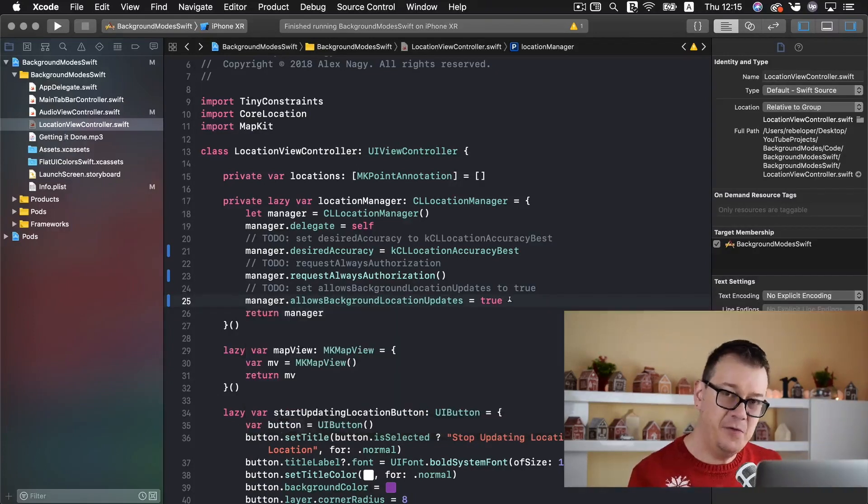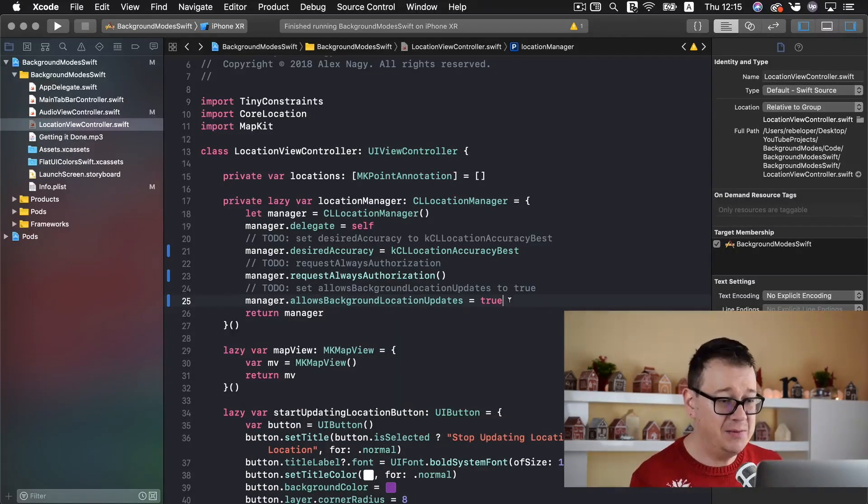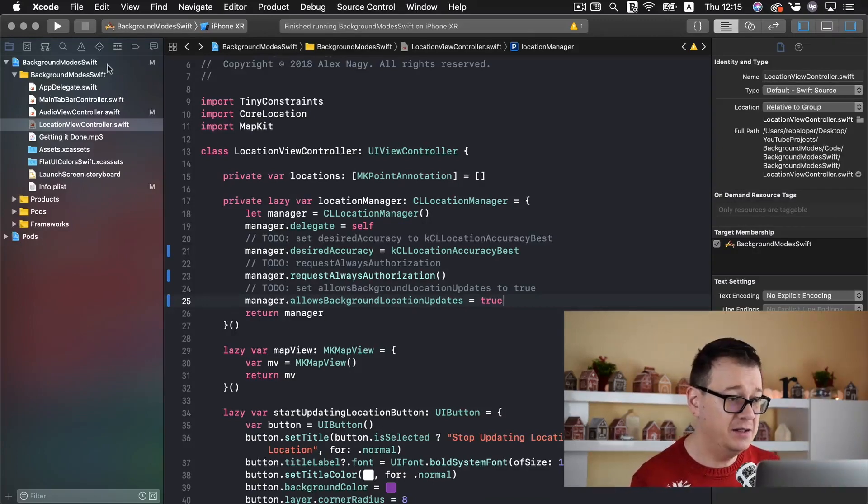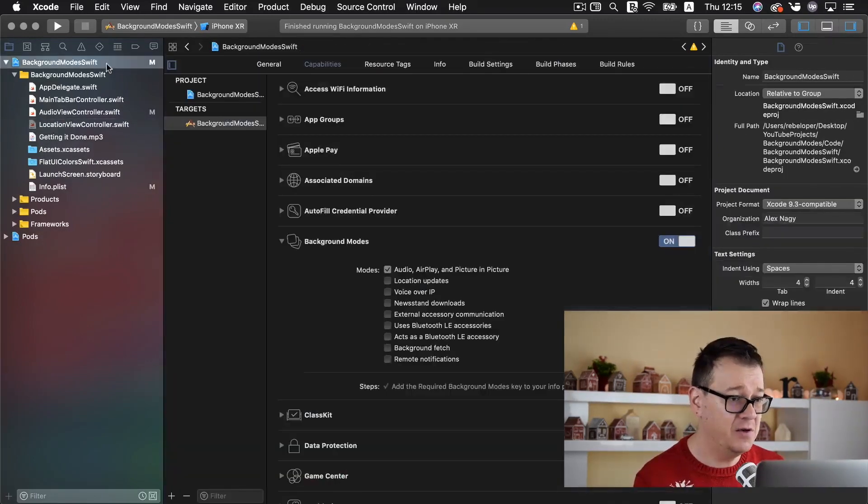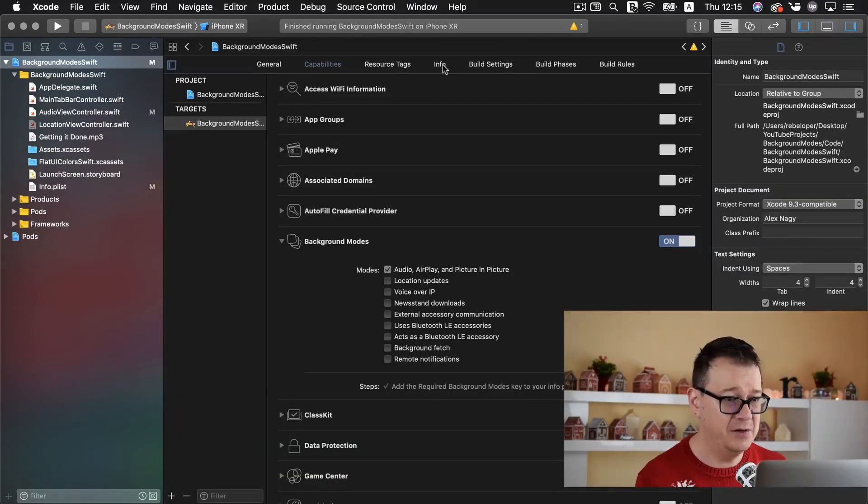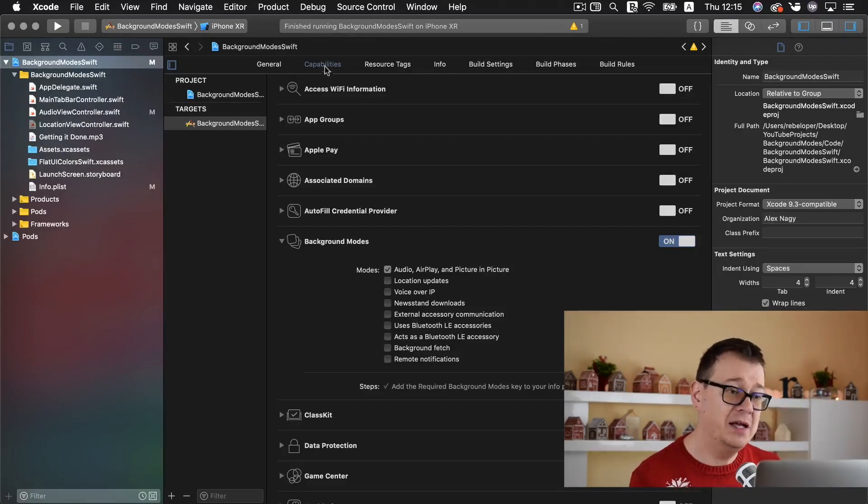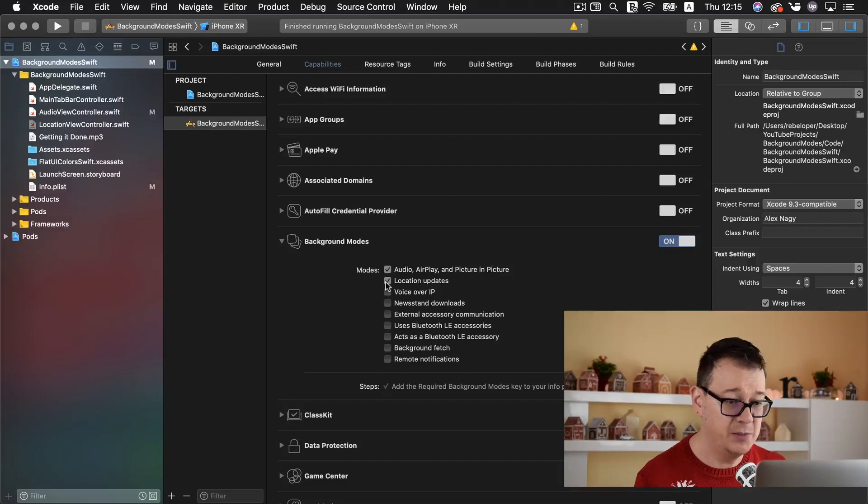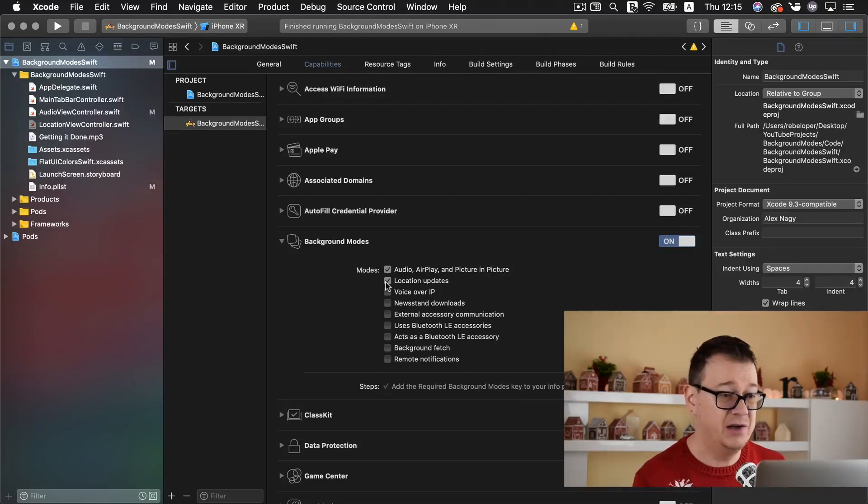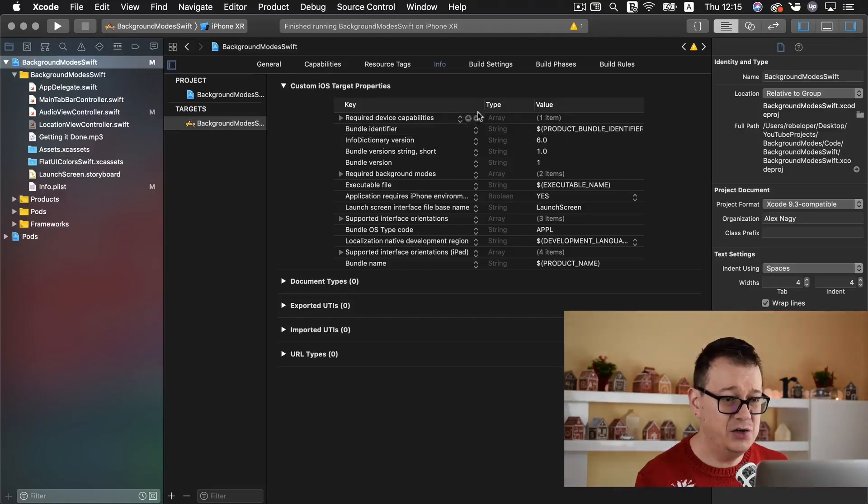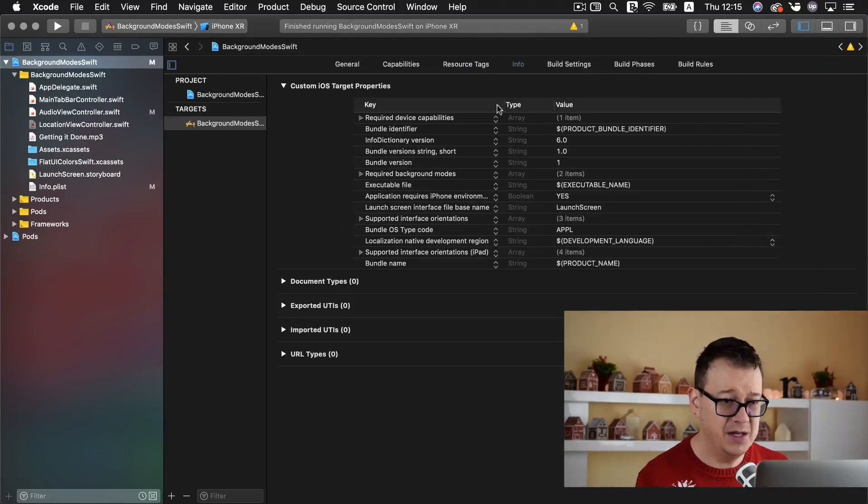Now before we add those pins let me just show you what we still need to add to our info.plist file. So go ahead and select your, but before we do that let's just enable in our capabilities background mode location updates. That is pretty straightforward. Let's go to info and let's add a new key here and I will just make this a little bit larger so you may see.